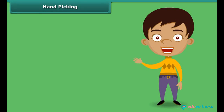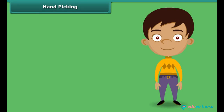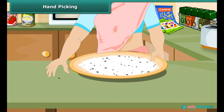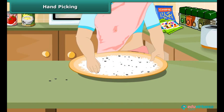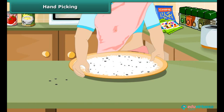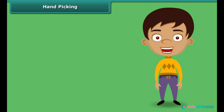How does your mother separate small pieces of stones and other impurities from wheat, rice and pulses? Yes, simply by picking them up by hand, one by one. The method of hand picking can be used for separating impurities that are easily visible to the naked eye and are present in small quantity in the form of dirt, husk and stone.